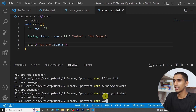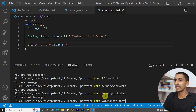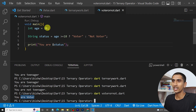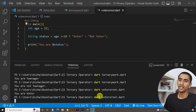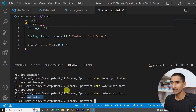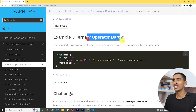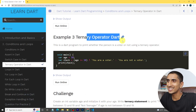Let's run the program - 'voter_or_not.dart'. Here you can see 'You are voter'. If I change the age to 12, it will say 'You are not voter'. In this way you can use the ternary operator as an alternative to if-else. I hope you liked the video - if so, hit the like button and subscribe to this channel. See you in the next video, thank you for watching.